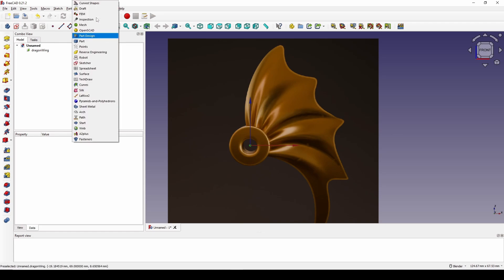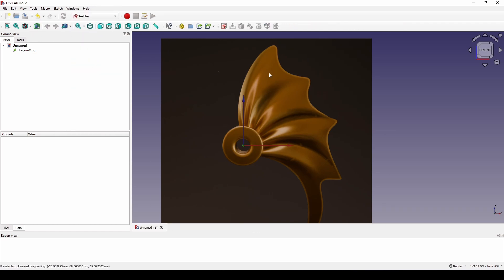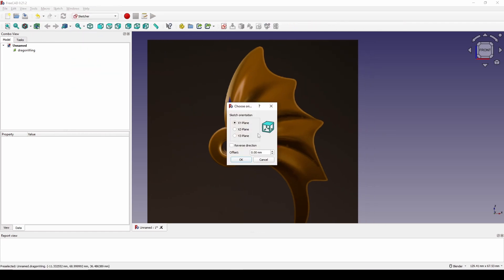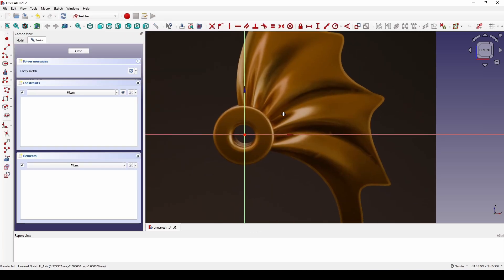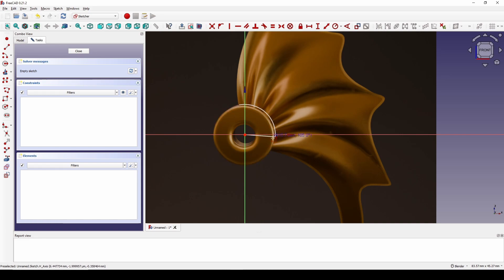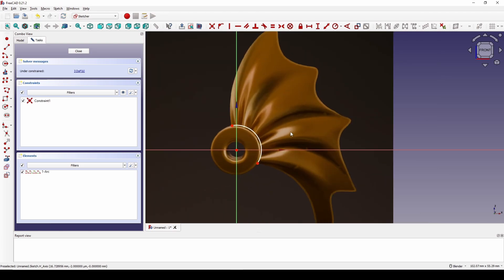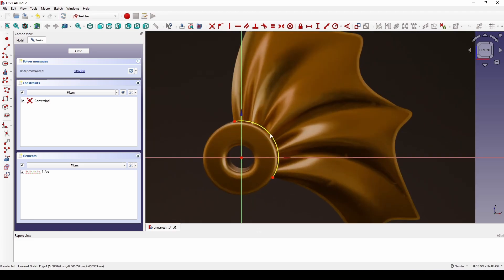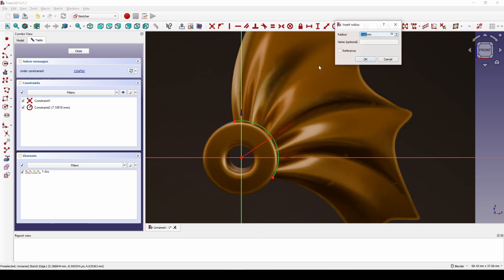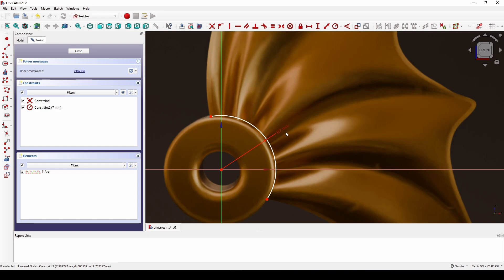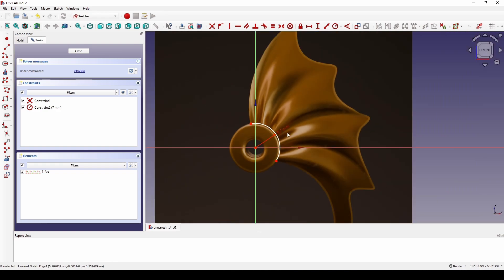Next I go to the Sketch workbench and create a sketch on the front view. I use a center arc starting from the center, put one point in this corner and the next point in this corner. Then I set the radius — let's try seven. Yeah, I think seven is good.